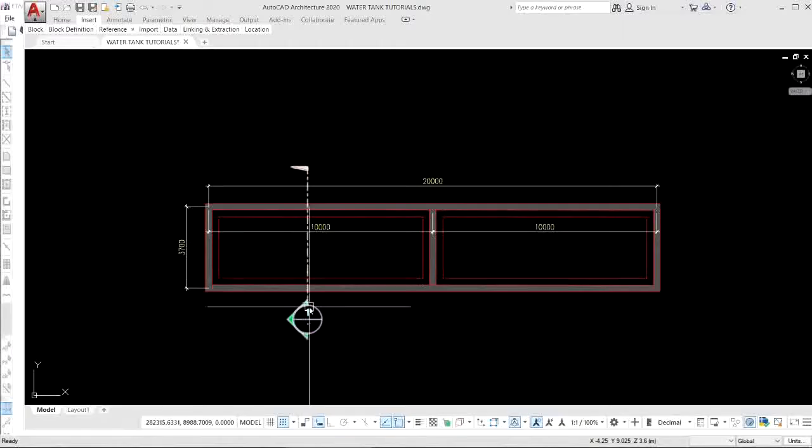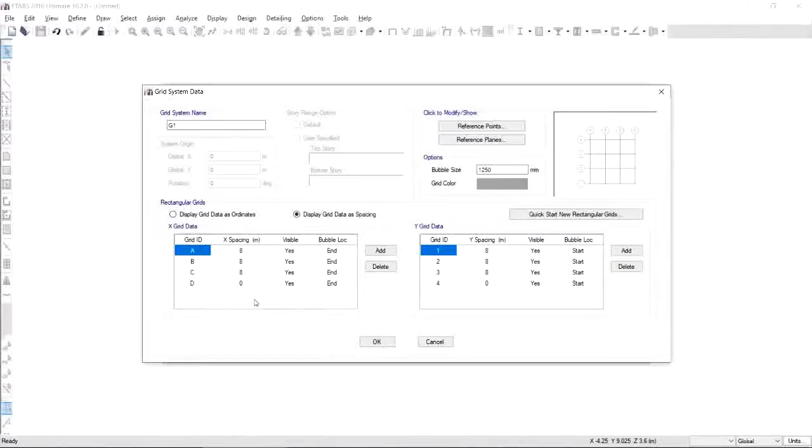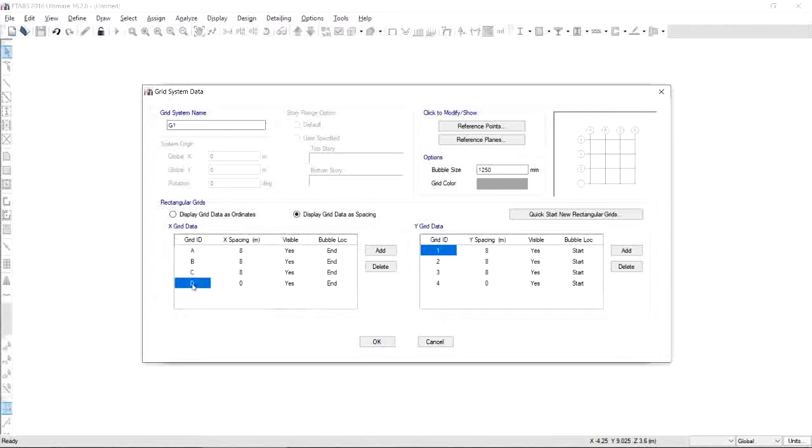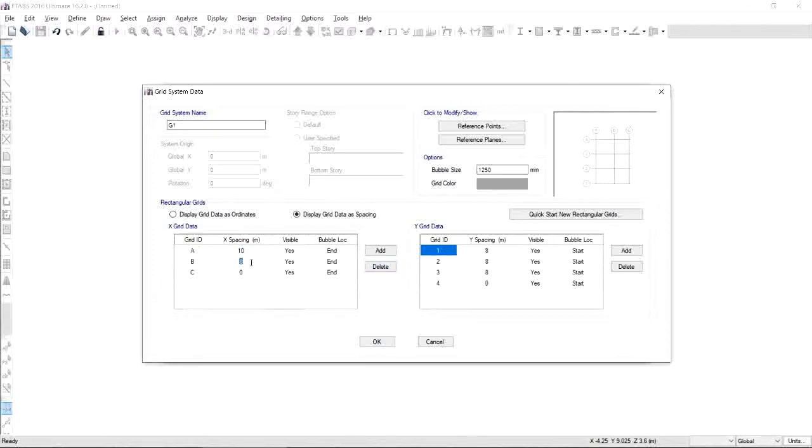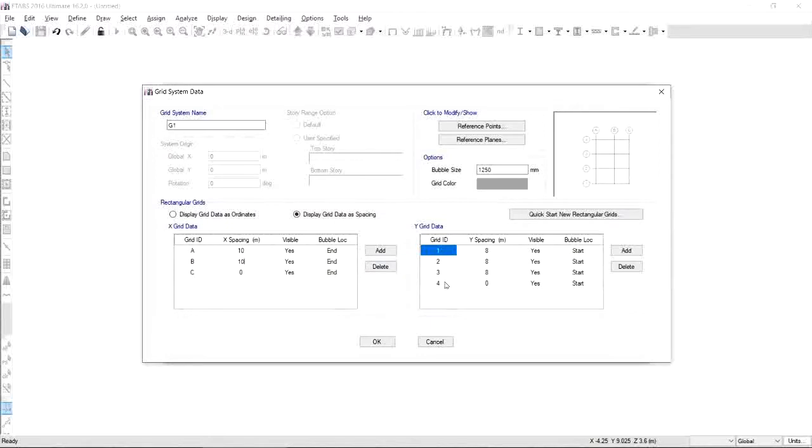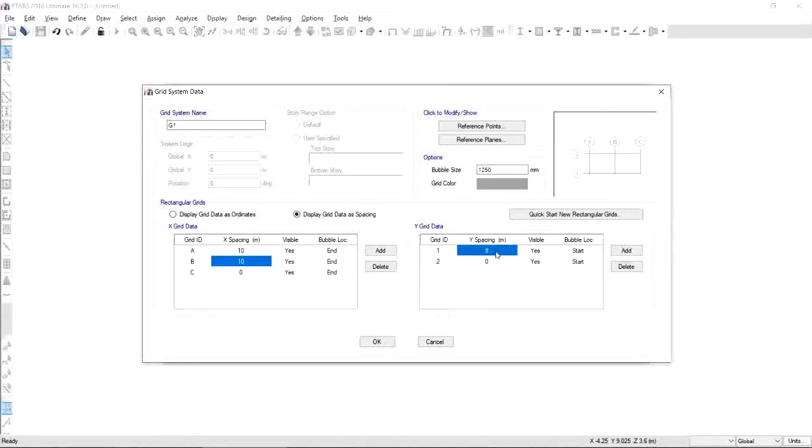We only need three grids at X, so we get rid of D and specify our spacing as 10 meters. If we're done with X, let's go to Y grid data. We only need two grids at Y, so we get rid of 3 and 4 and specify our spacing as 3.7 meters.